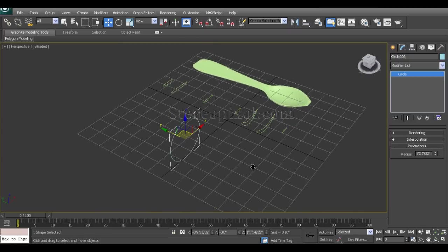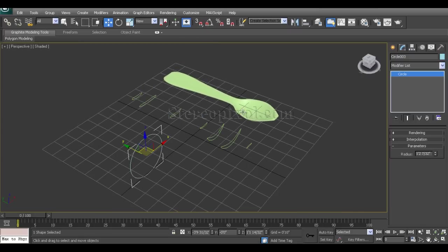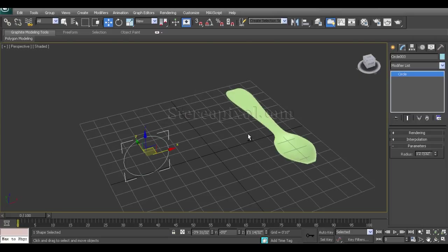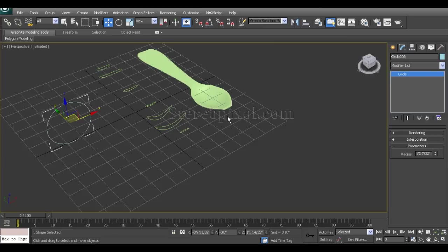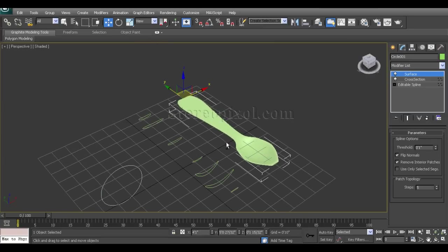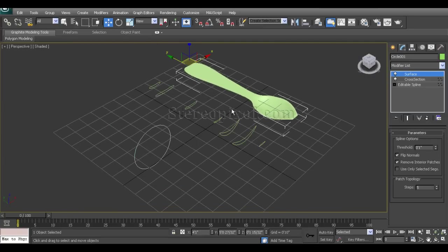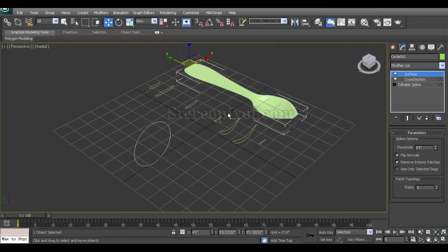Now what does the cross-section modifier actually do? It creates a basic cage with the help of a bunch of splines or shapes to create any kind of surface. In this scene I have already created this spoon by using the modifier called cross-section.